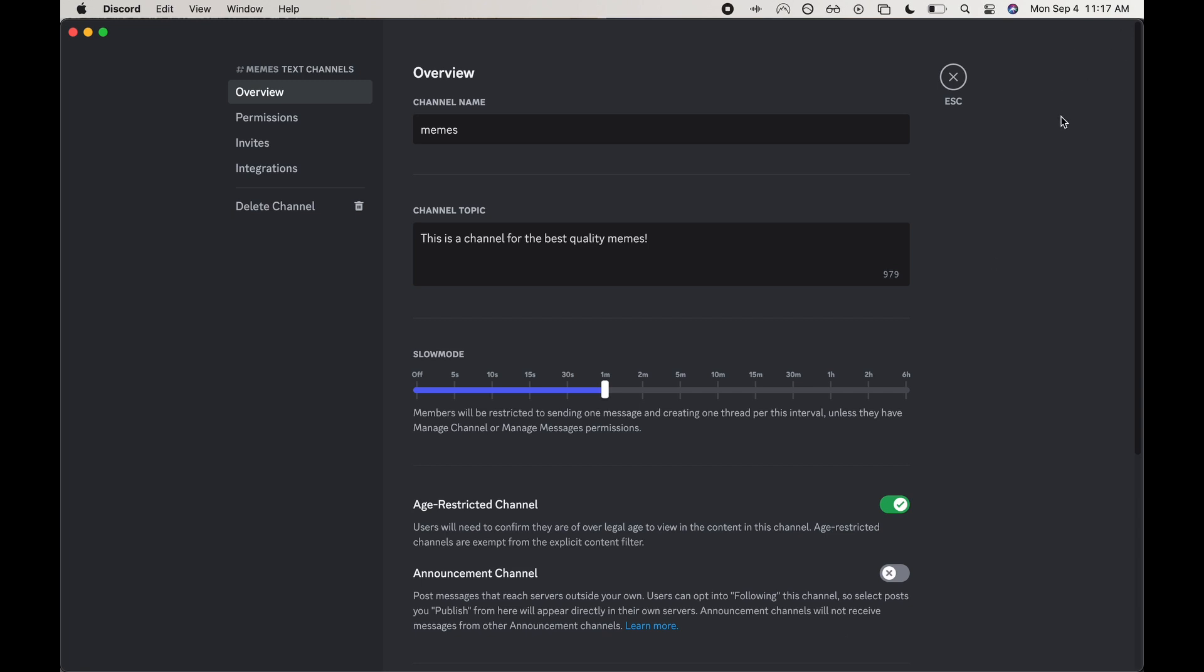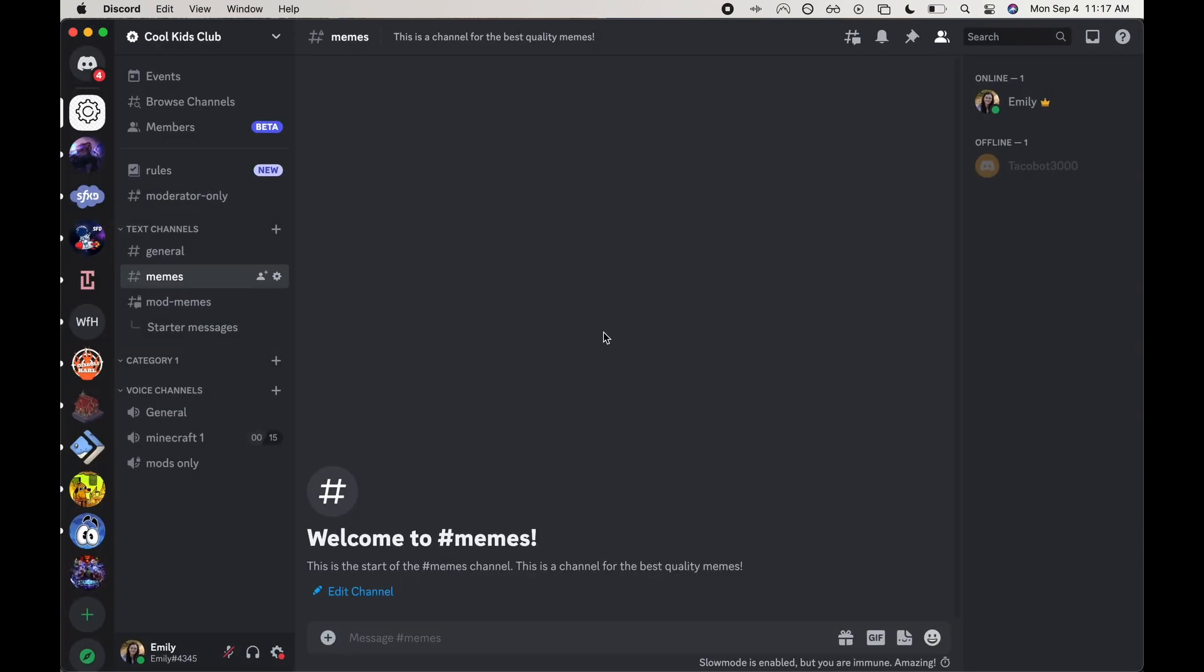And there we go, we have a channel topic. And as you can see now here when we go into memes, I said this is the start of the memes channel, which is just like an automated message. And then another subtitle to it is this is the channel for the best quality memes, which is our channel topic.